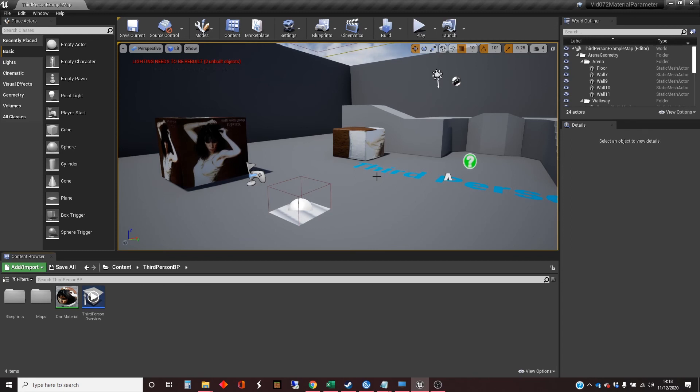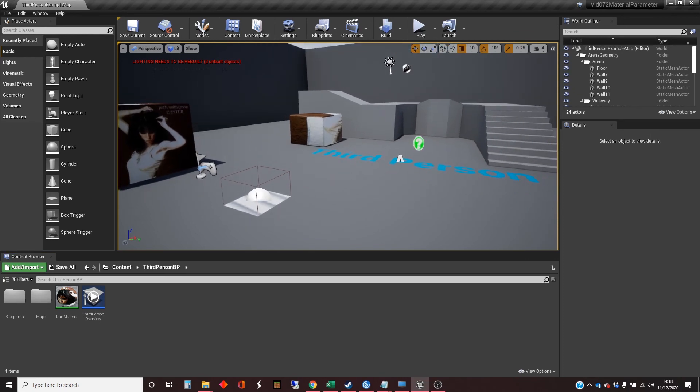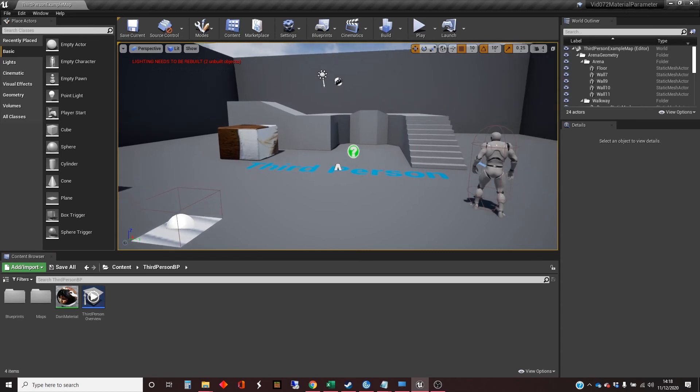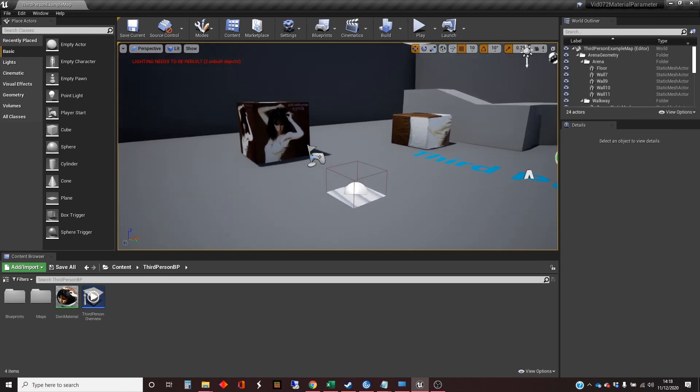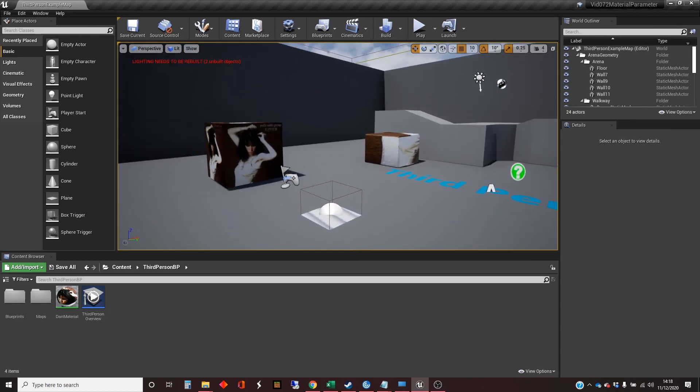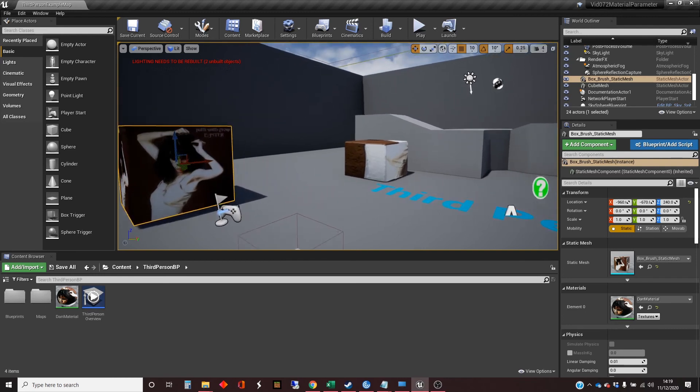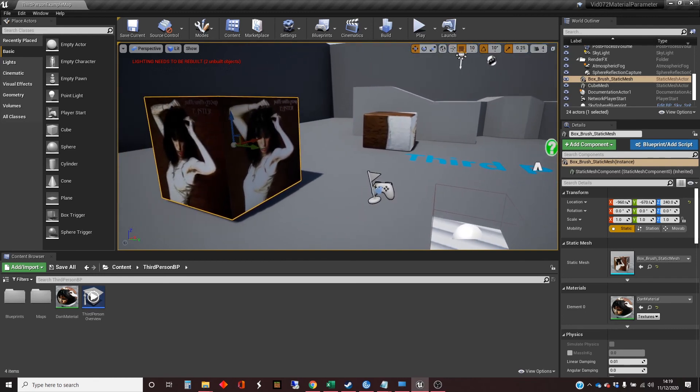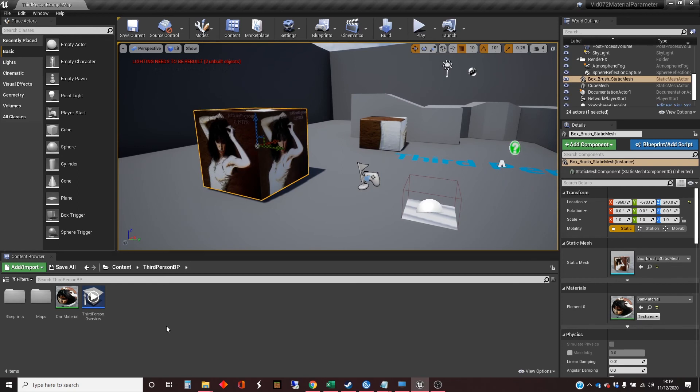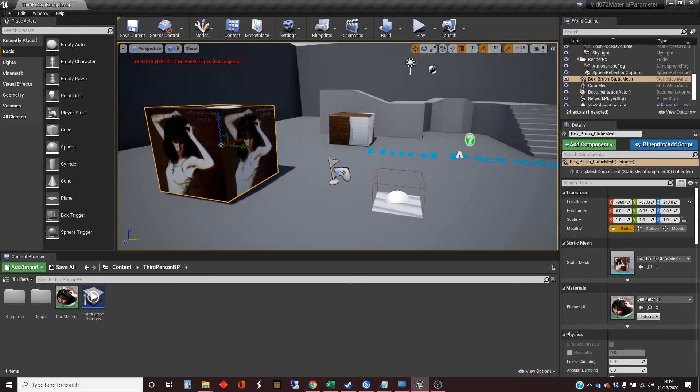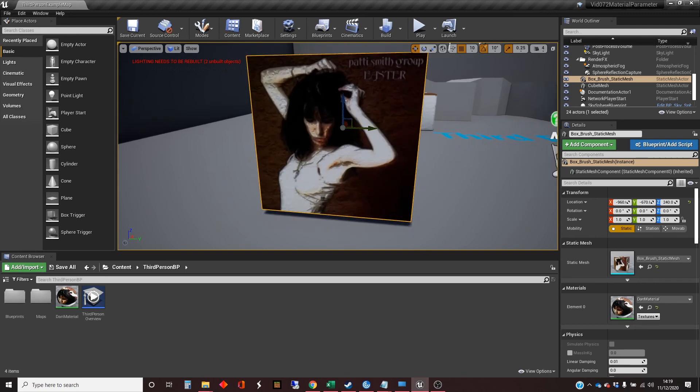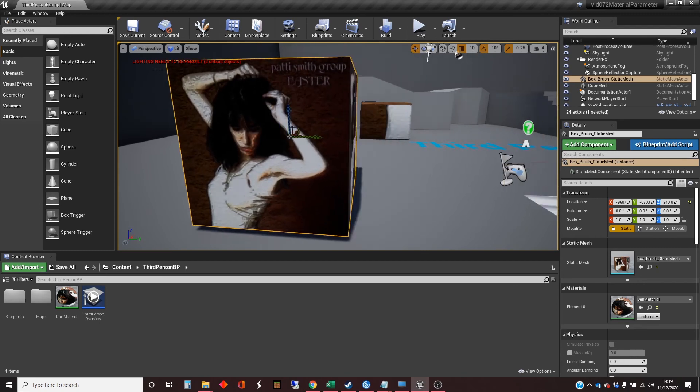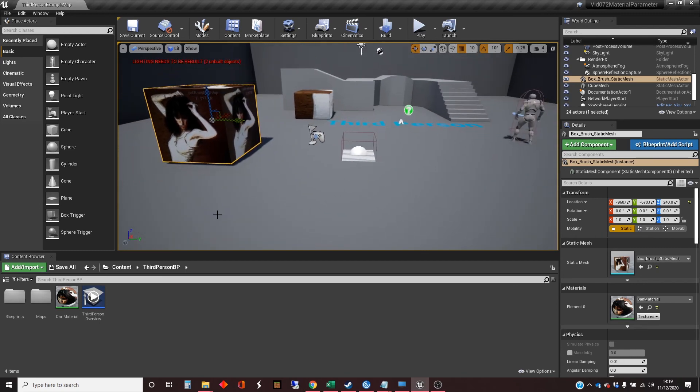So in order to do this, I'm going to expose a parameter in a material. We've got a setup here - I've got a third person template, which is normal for me. I've got a box that I've set up over here, which is just a static mesh box, and I have put a material on it. I've created this material, it's based around the classic album cover for an album Easter by Patti Smith Group.